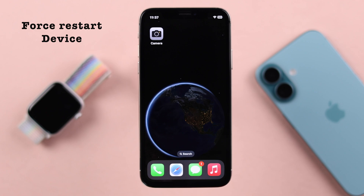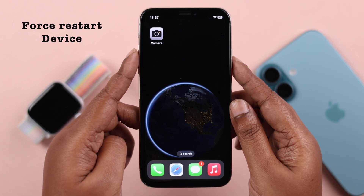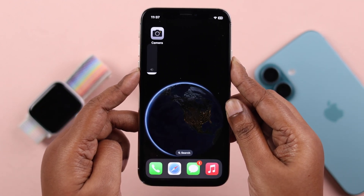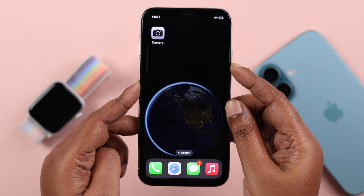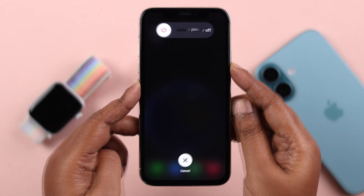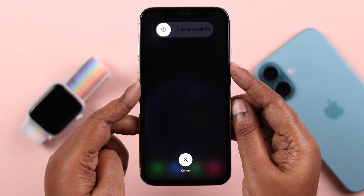Still not working? Don't worry. We can force restart your iPhone 10 to solve any software glitch. Press and release the volume up and volume down buttons, then press and hold the power button until the screen goes black.